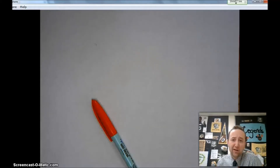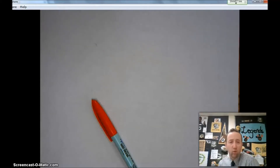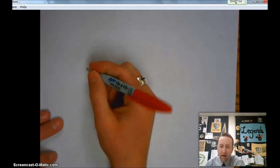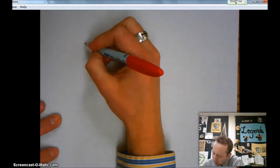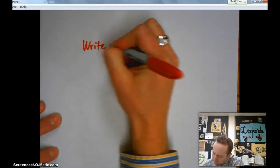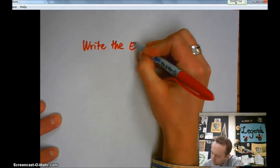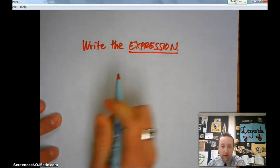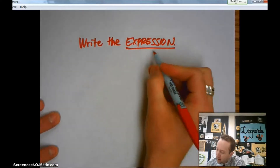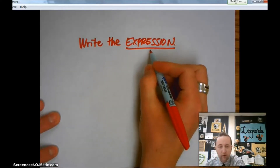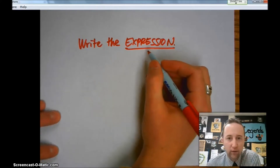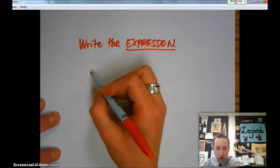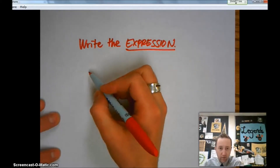Well hello there sixth graders, I just want to give you a little warm-up for this morning. I'm going to draw a model and what you're going to have to do is write the expression that matches the model. Now you've already forgotten what expression means — you know what to do, right? Google it. So here is my best attempt at a model, and you can tell me the expression.